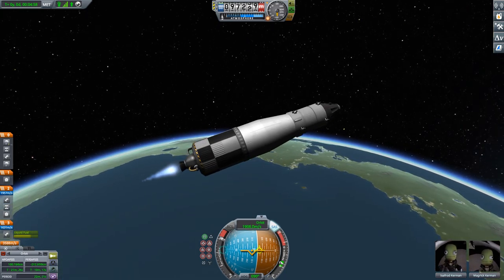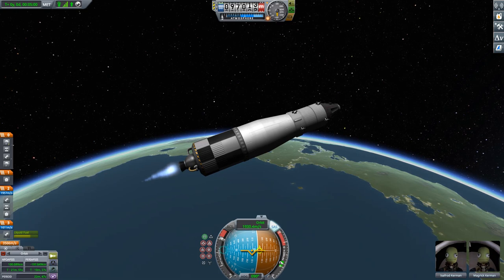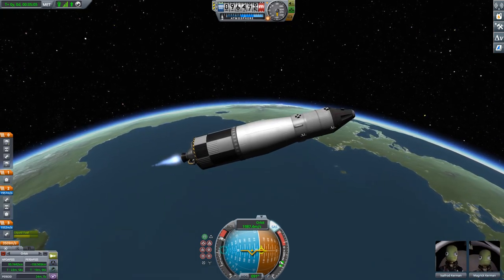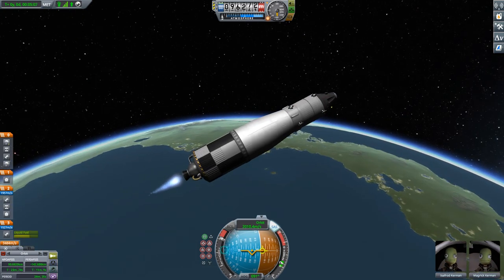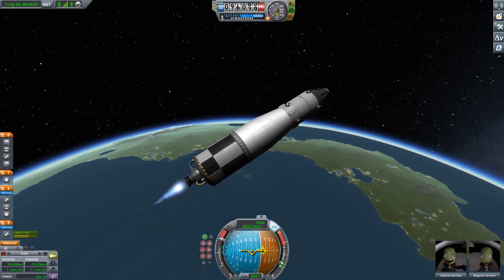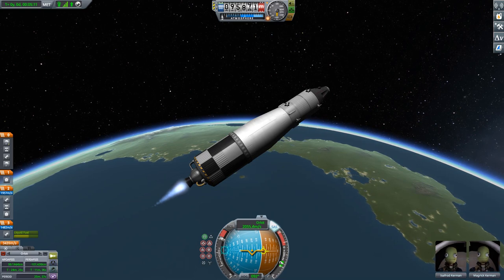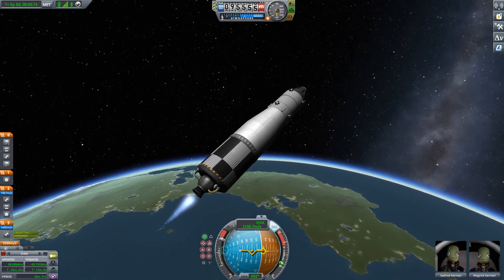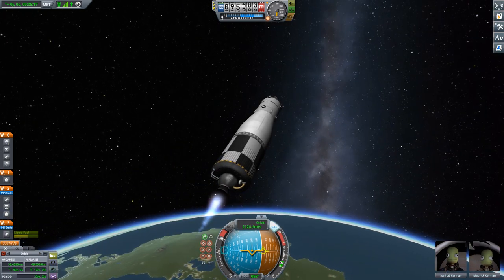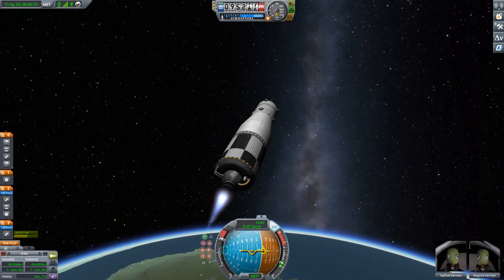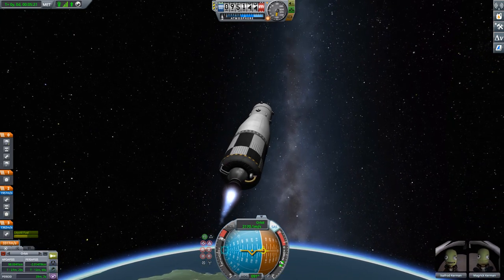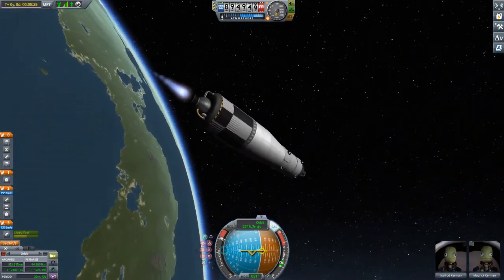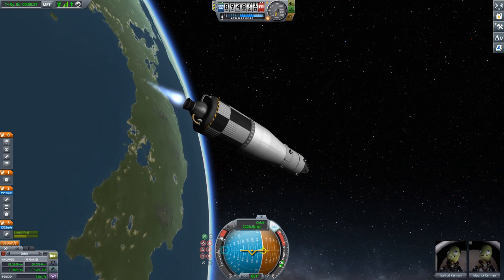Even if, at least on the moon, it's not the most efficient way to go, it does bring in the extra challenge of rendezvous and docking in lunar orbit, which might be a little intimidating to players.